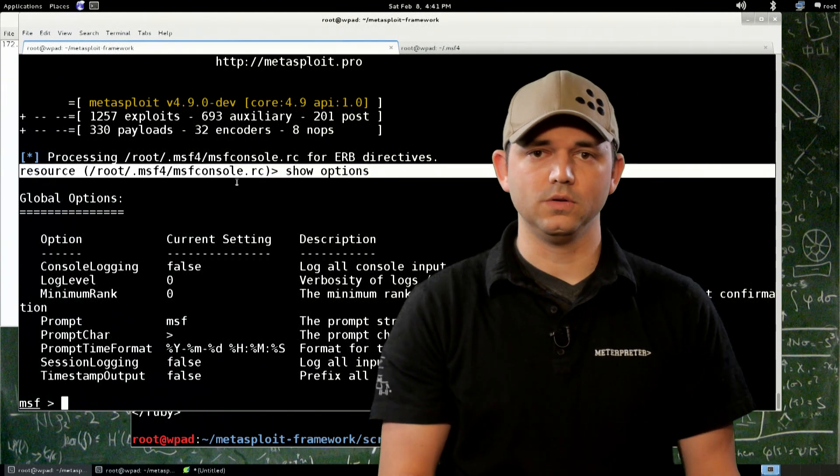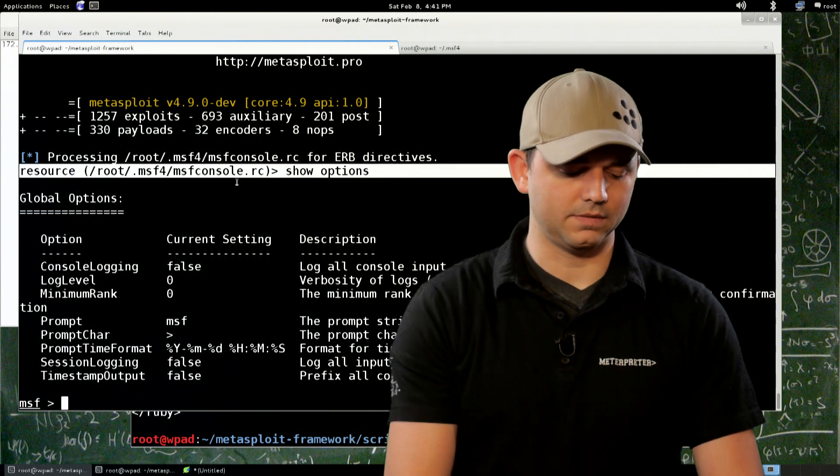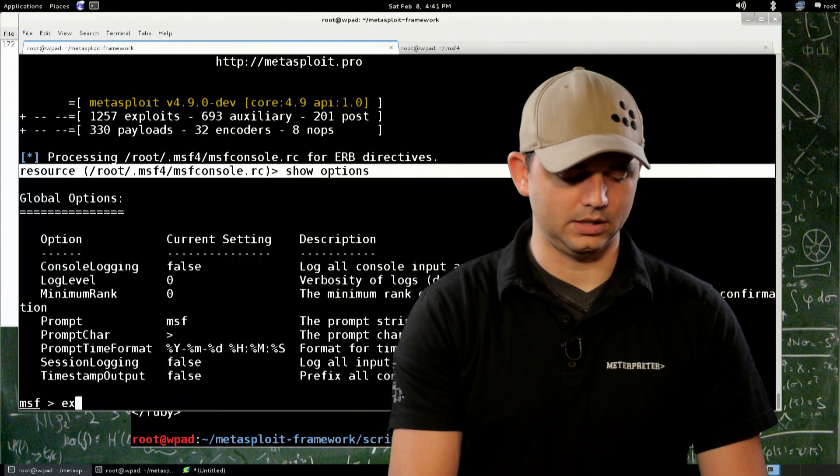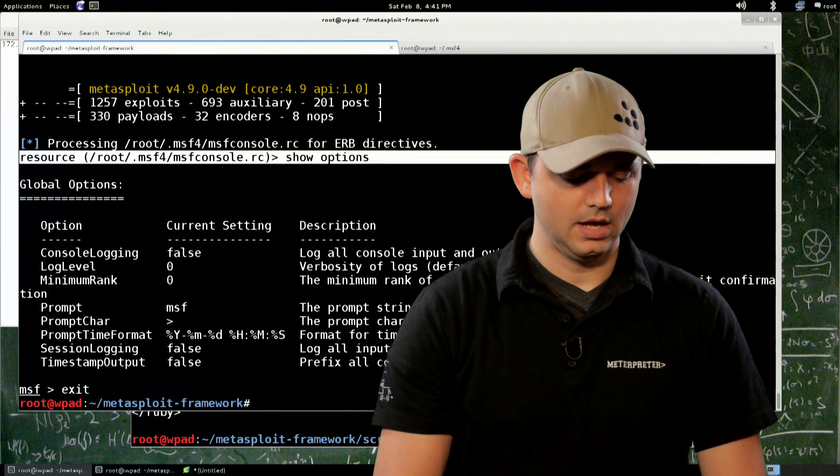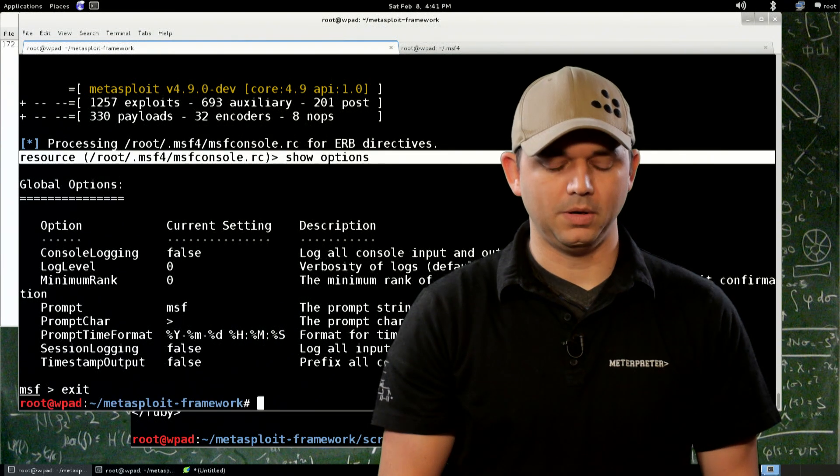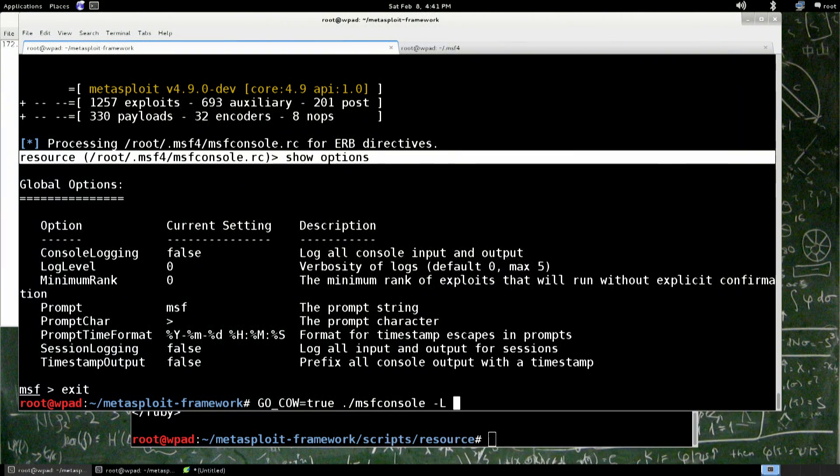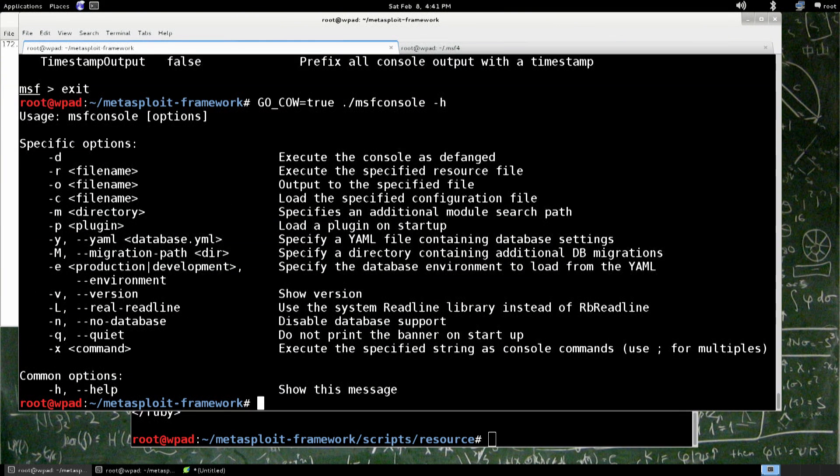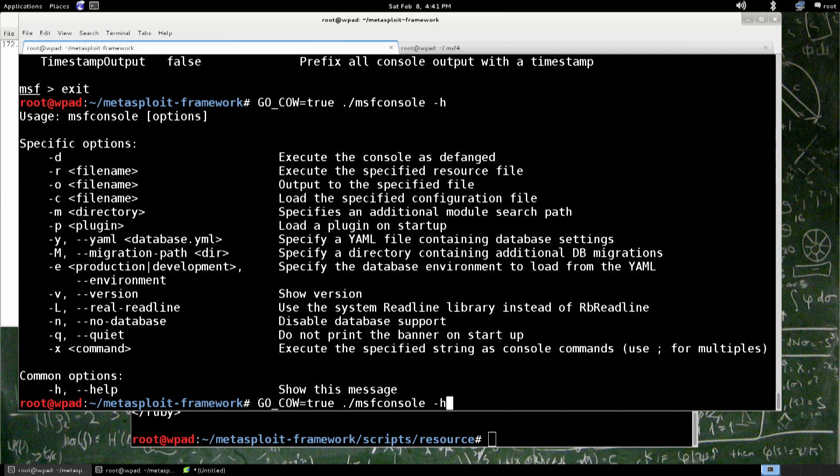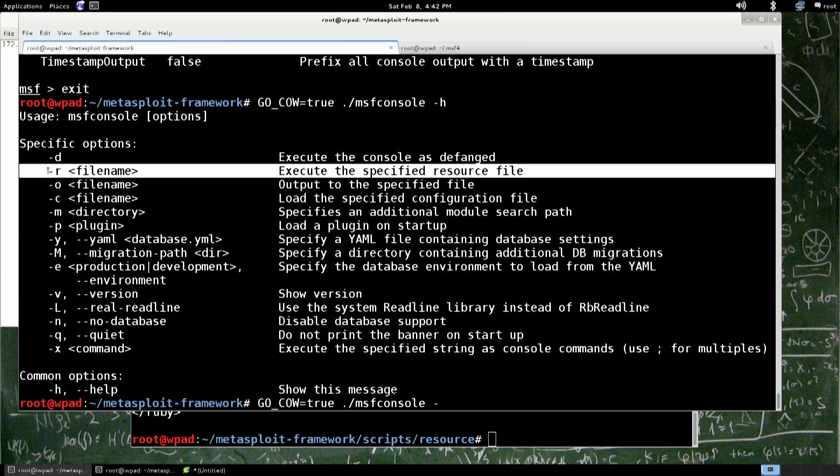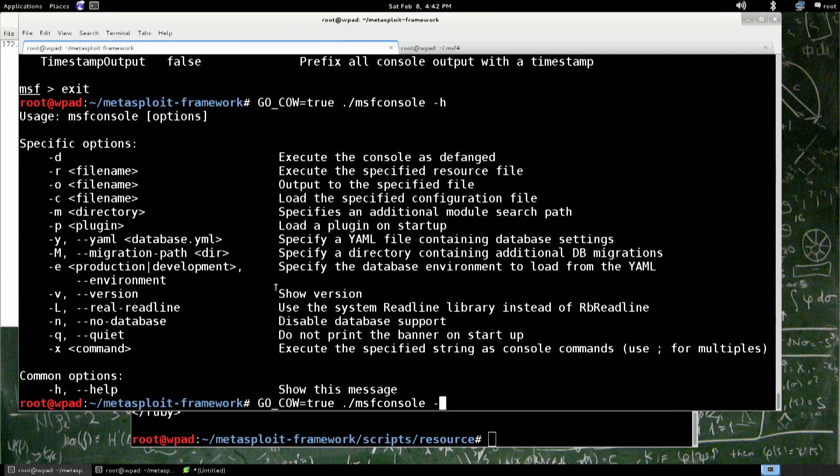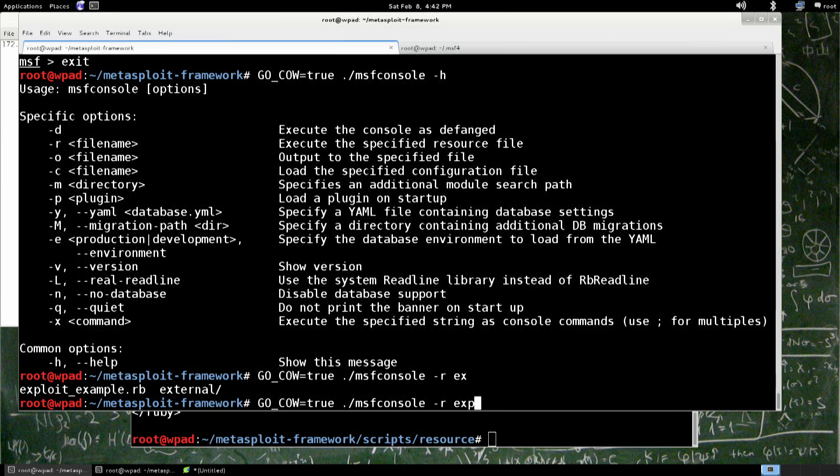We can use the msfconsole.rc to do that, but we could also do it from the command line. Like I said before, msfconsole and all the other commands inside of Metasploit have the -h. So one of those options, as you can see right here, is the resource file. So let's do -r, and then we want to do exploit example. I think it's still there. Yep. Exploit example.rb, I mean, you can make it .rc or whatever you want.